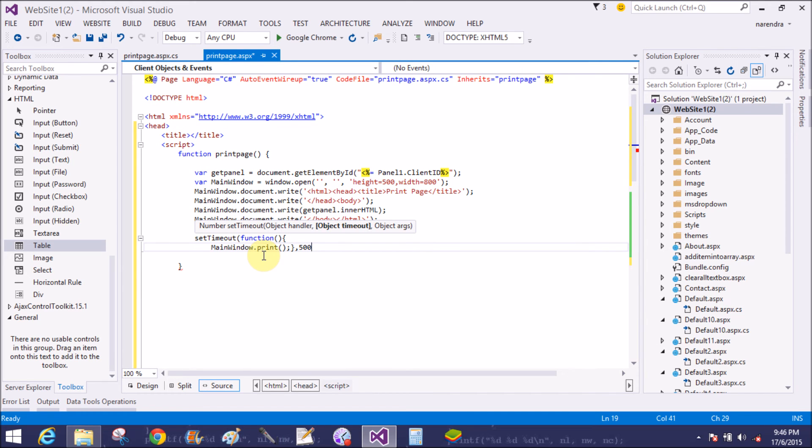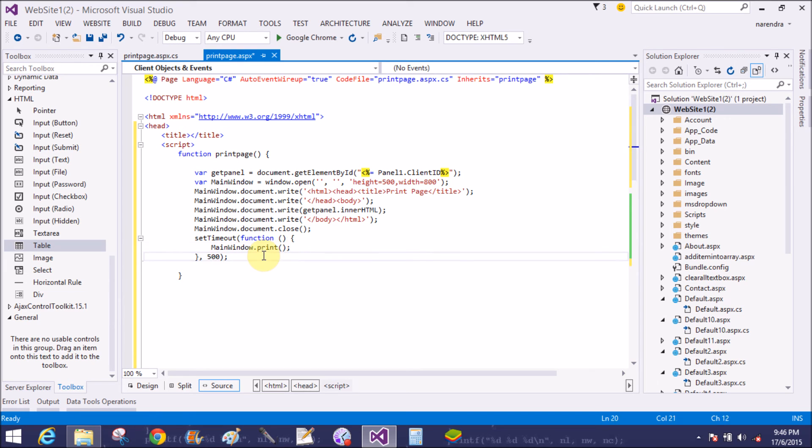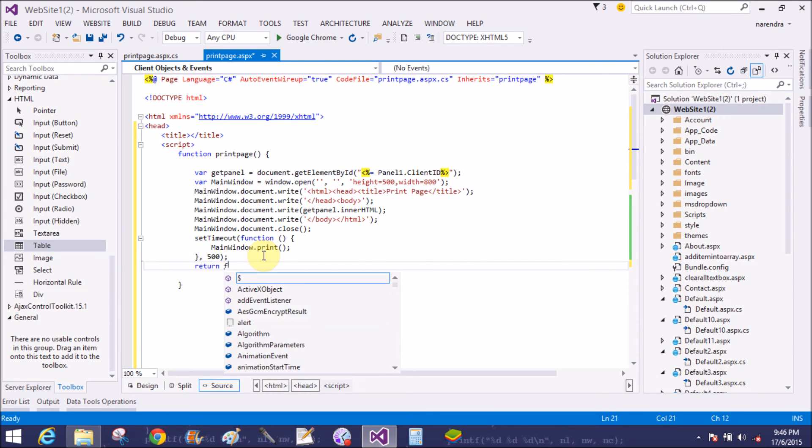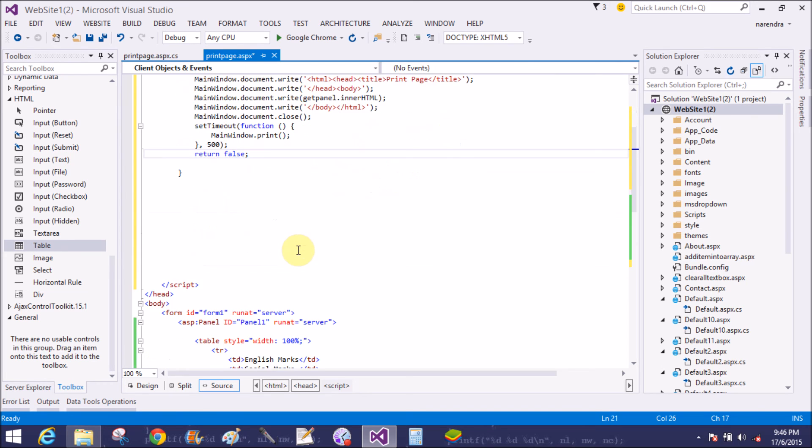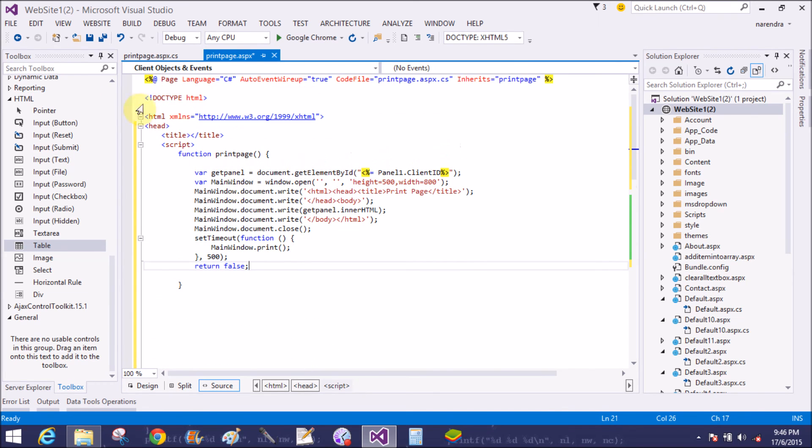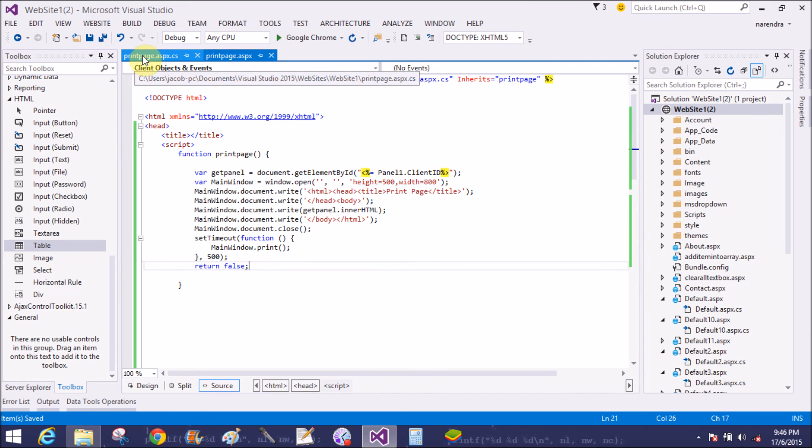Within 500 seconds. Return false. Now that is okay.